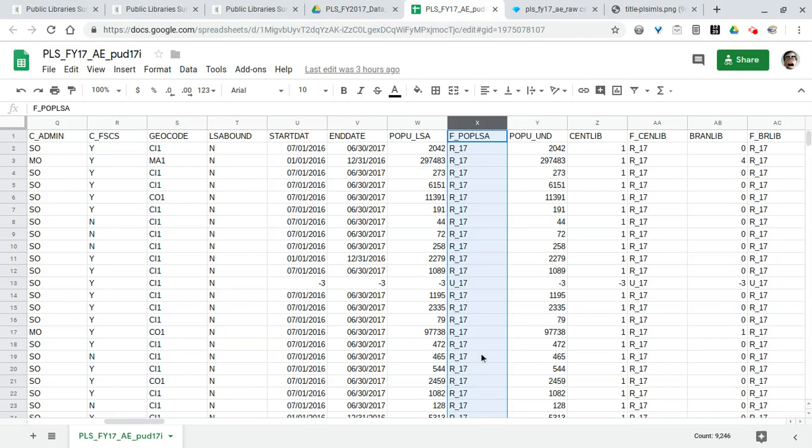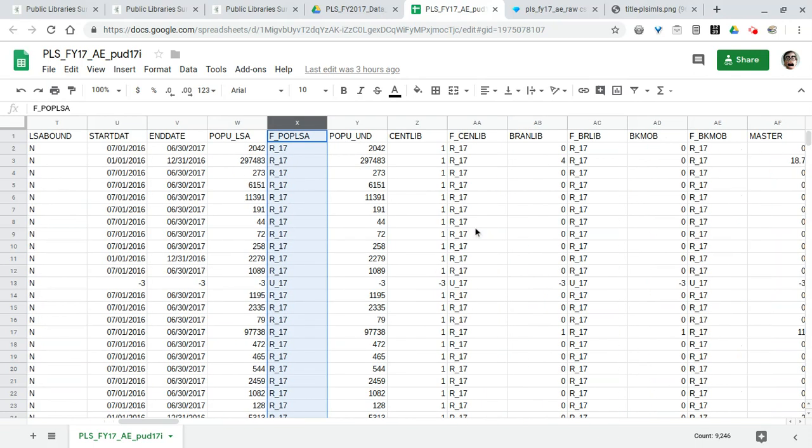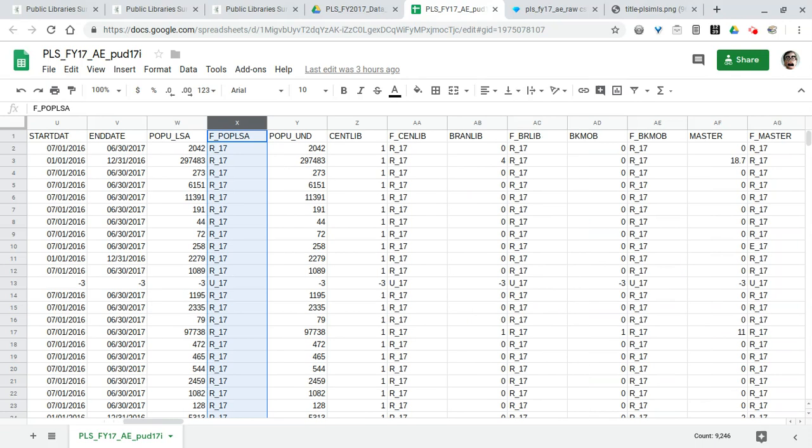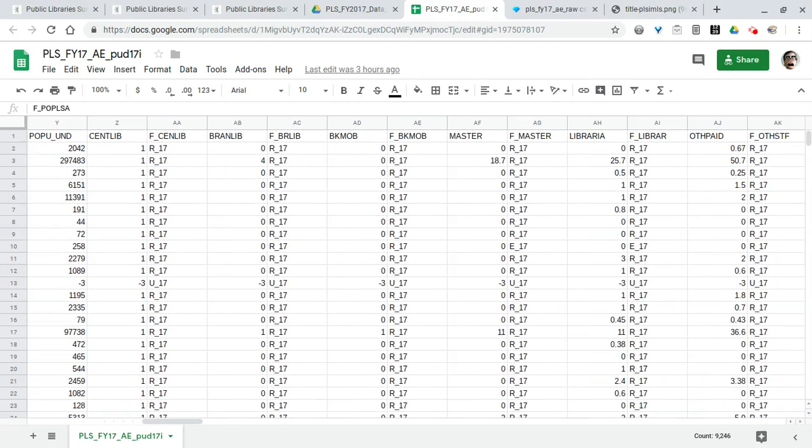Many of these columns won't apply to whatever it is that you're researching or studying. When you're actually working with data sets like this, it's helpful to get rid of extraneous columns that you don't need. But as I scroll through I know what many of these columns are.